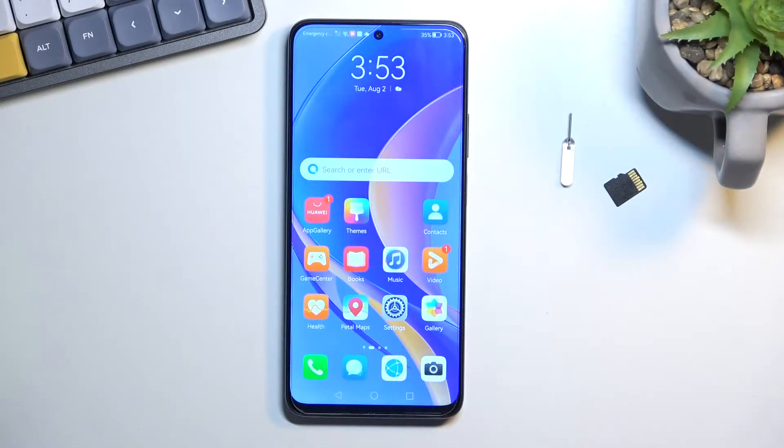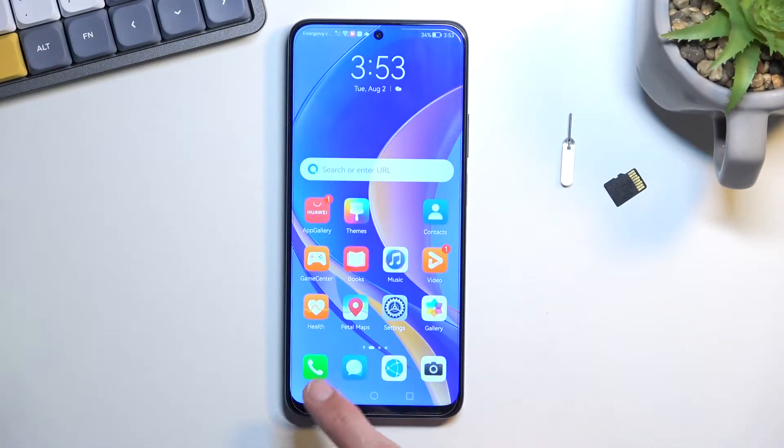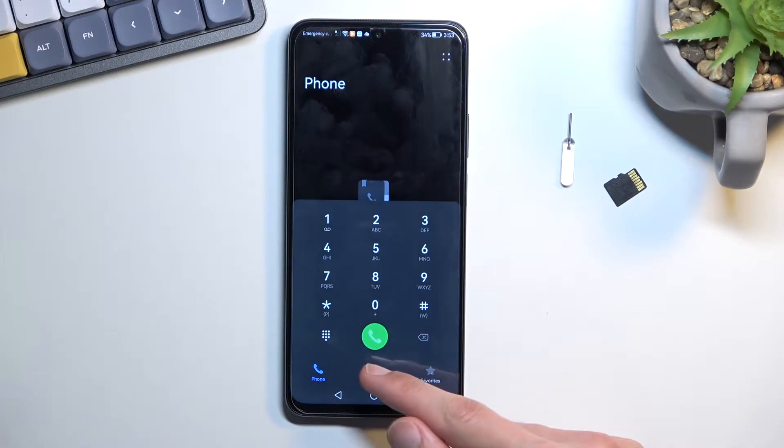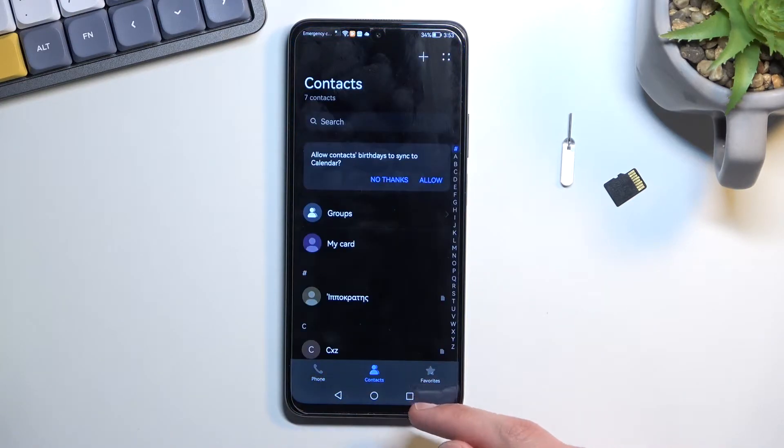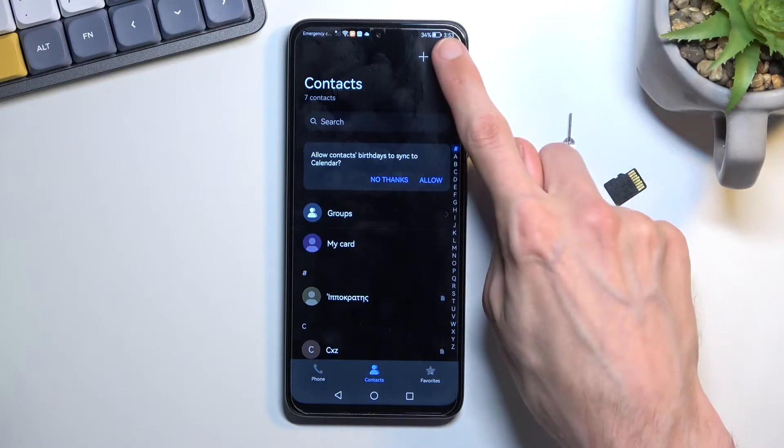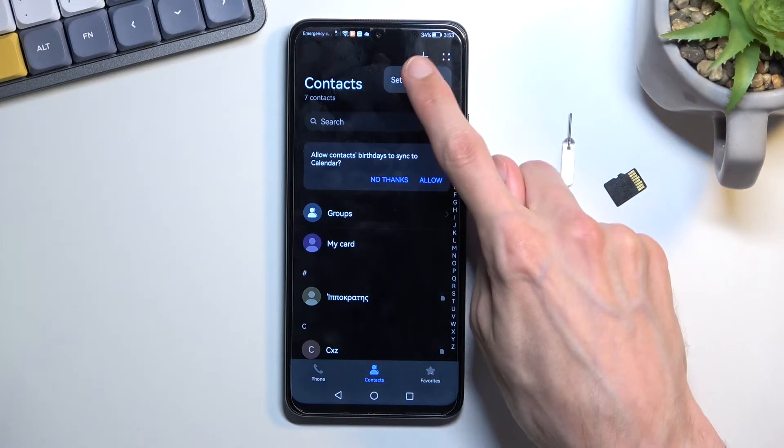To get started we will first open up our dialer application right over here. Then you want to navigate into your contacts, tap on the four dots, settings,